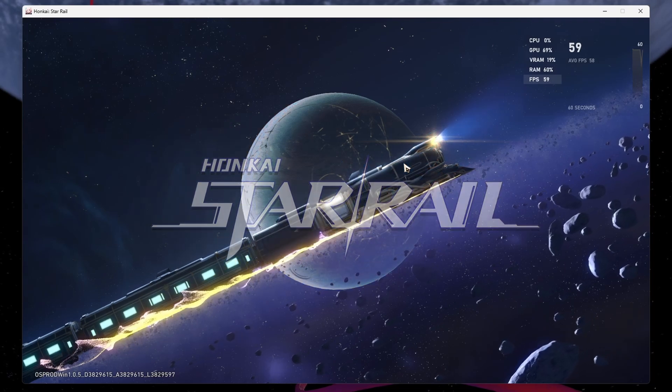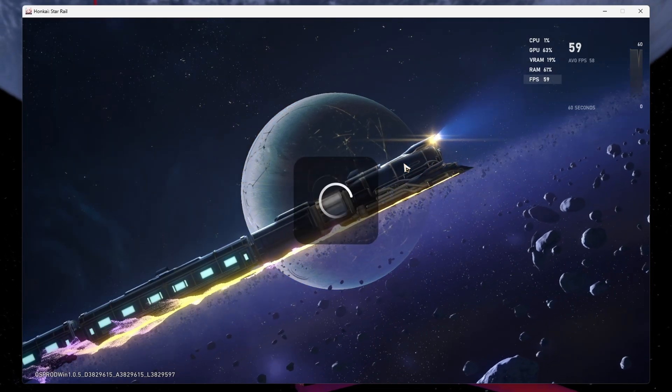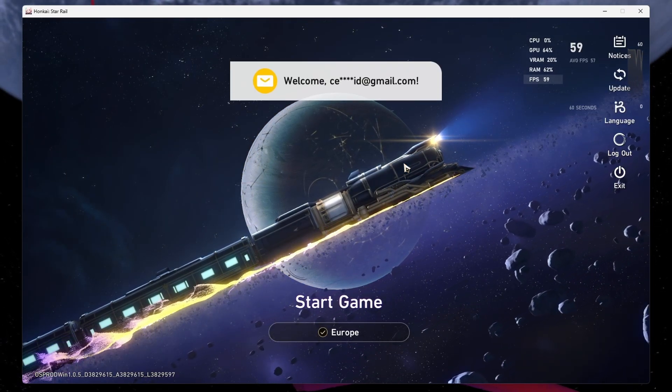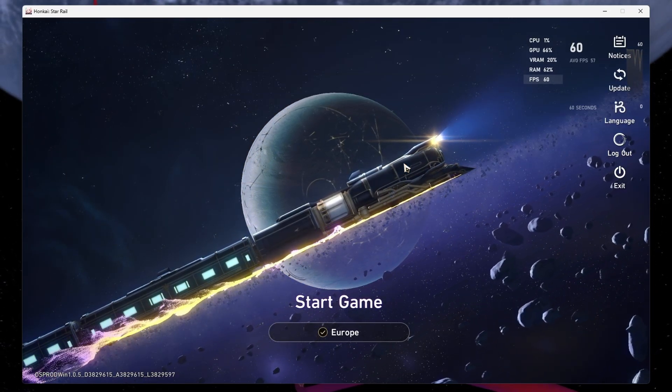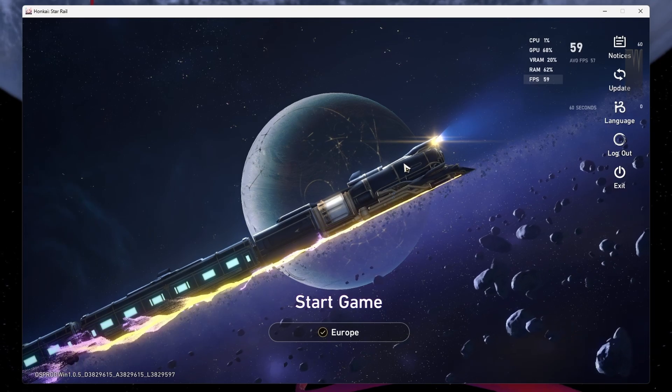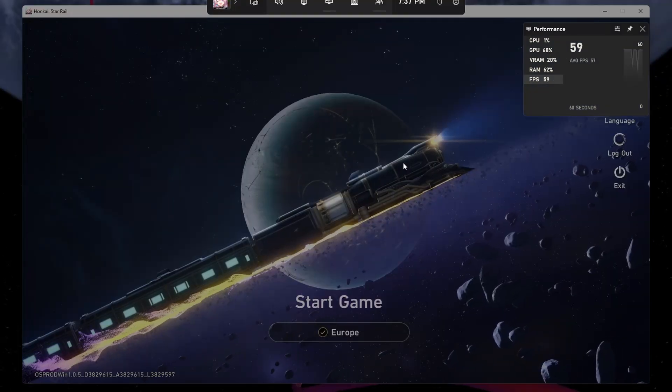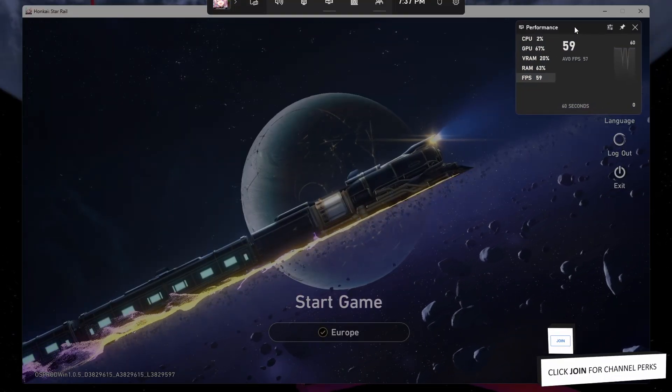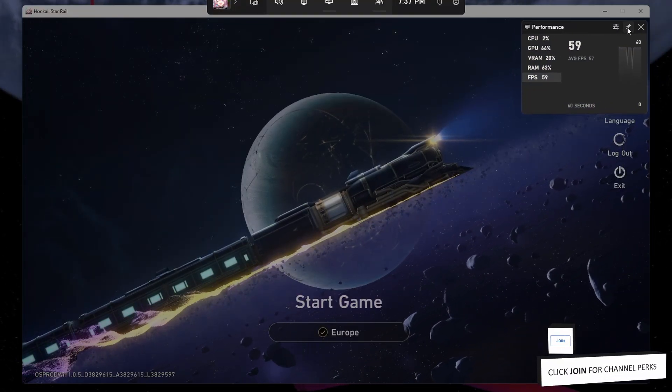If you want to see your framerate in the game, then you will have to make use of an FPS counter, such as the one from MSI Afterburner or simply the Windows Game Bar FPS counter.